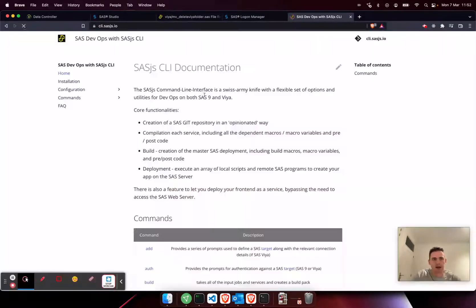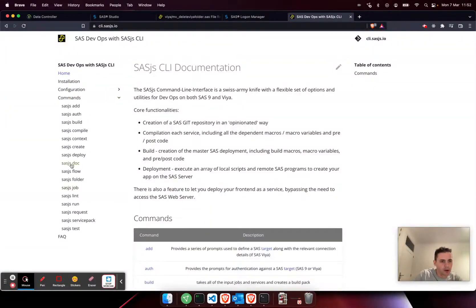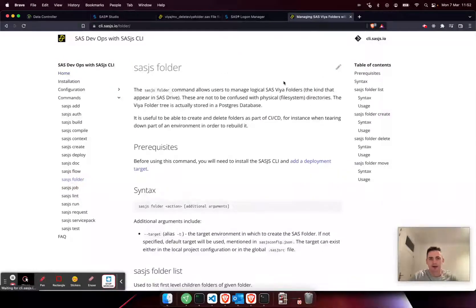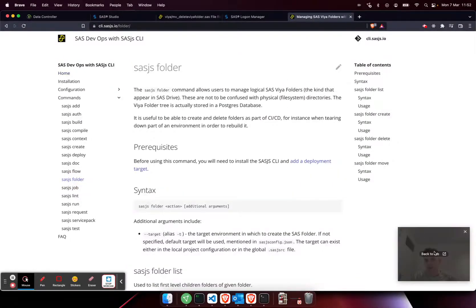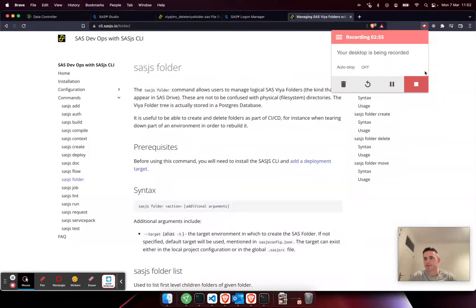Now I can use the SASJS folder create command. SASJS folder create public demo folder will create a folder called demo folder in my public directory. If I hit refresh, there it is.